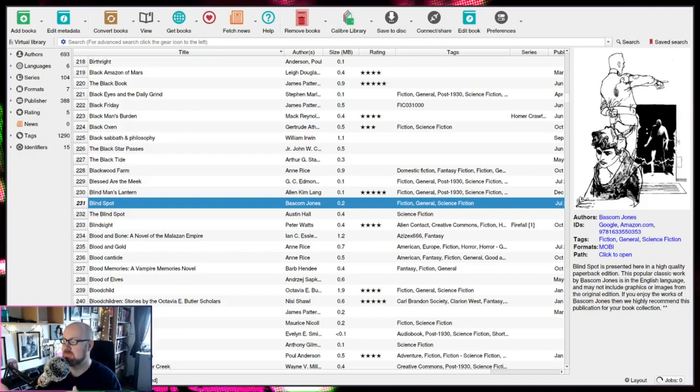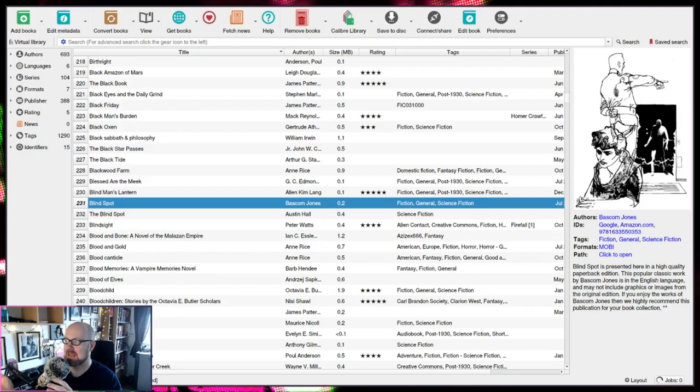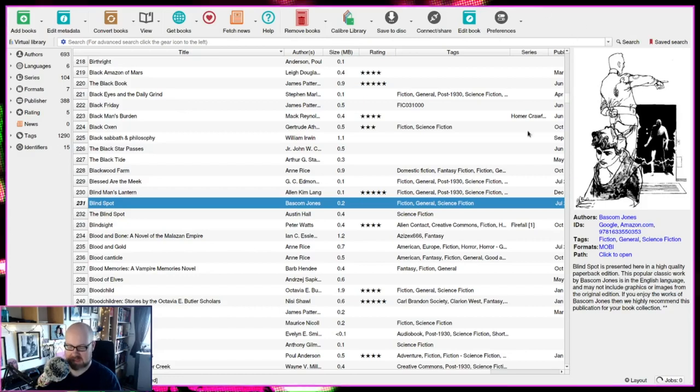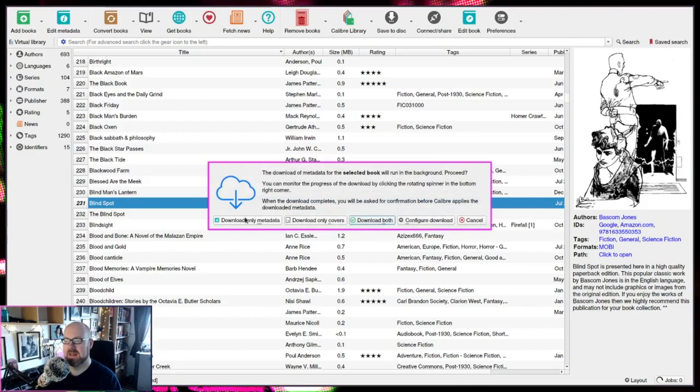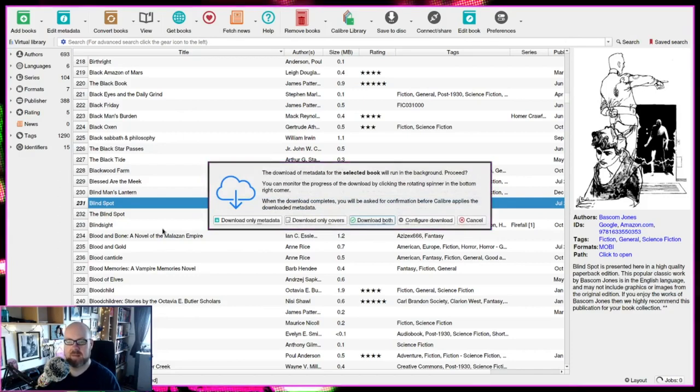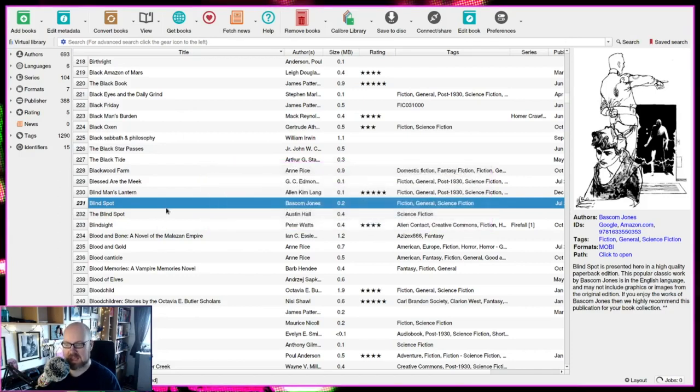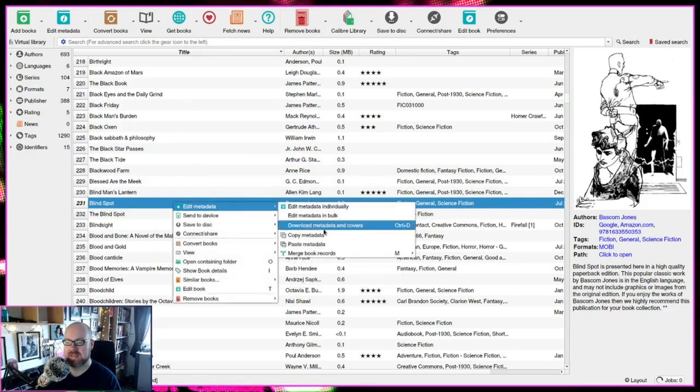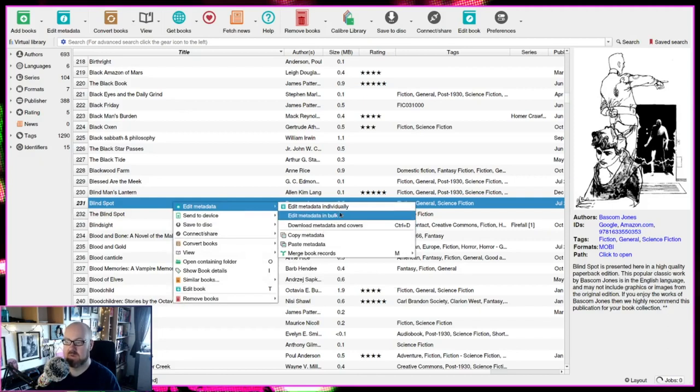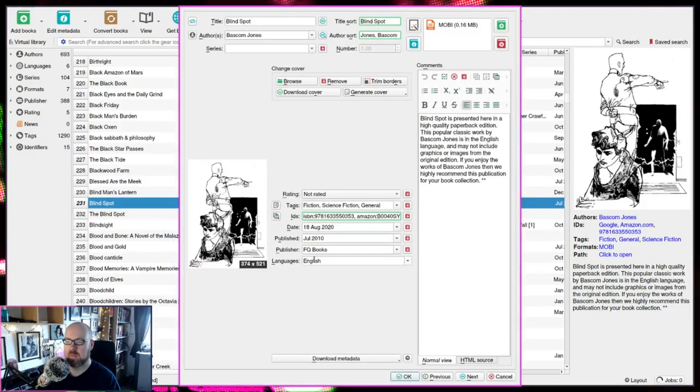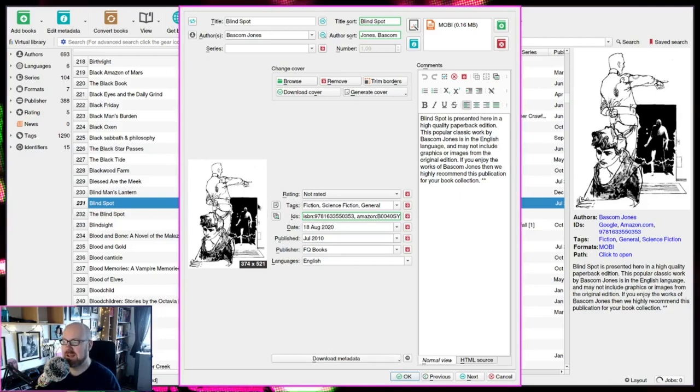So this here is a book in my library that is a Mobi format and it has what essentially is the wrong cover. Now there are two ways we can get the cover. We can use Ctrl D once I've selected the application and we can go download metadata only, covers both, configure download, or we can just hit E to edit this book directly.